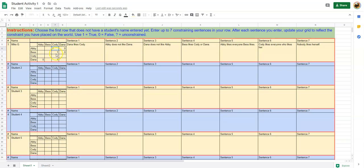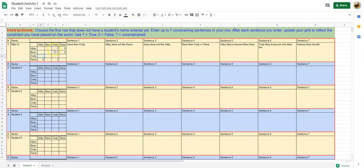Cody likes everybody that likes her. Abby likes Cody, so Cody has to like Abby. Best likes Cody, so Cody has to like Best. And Dana likes Cody, so Cody has to like Dana.